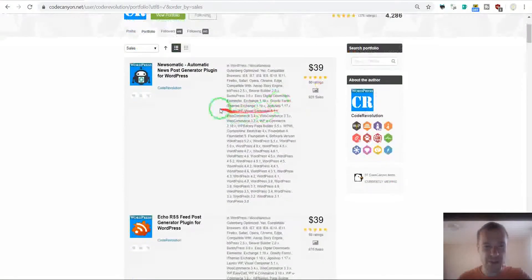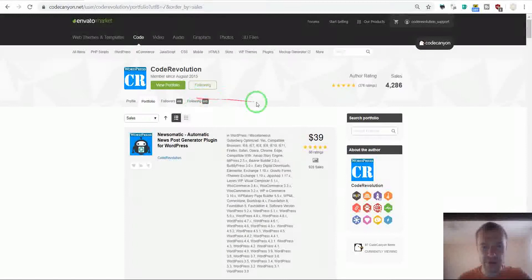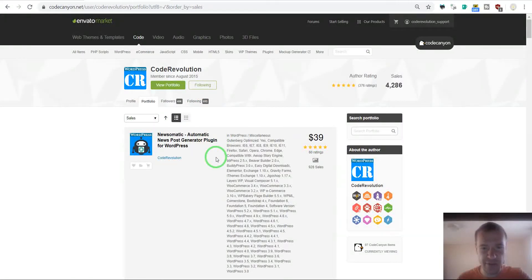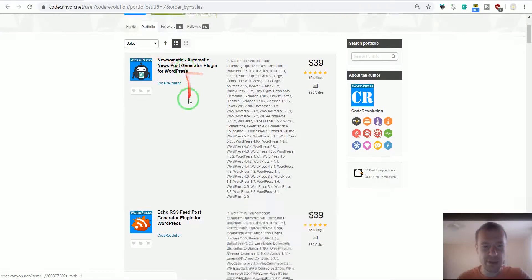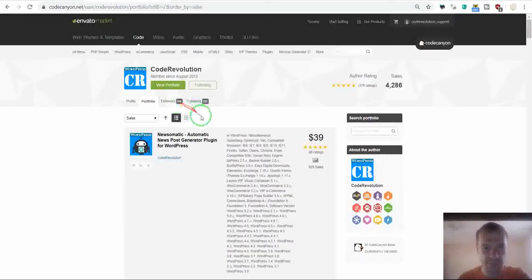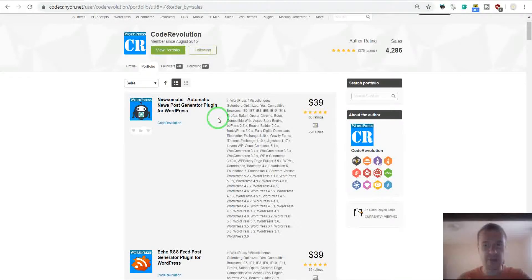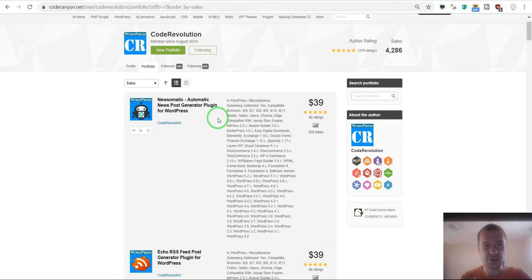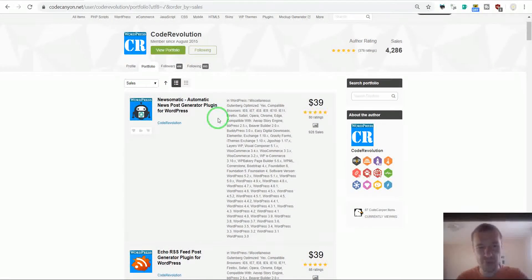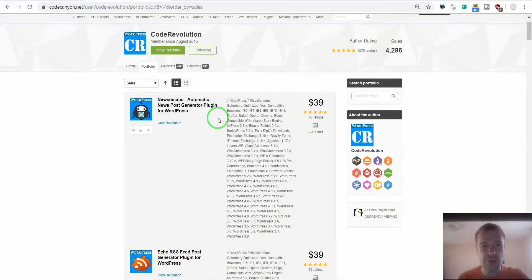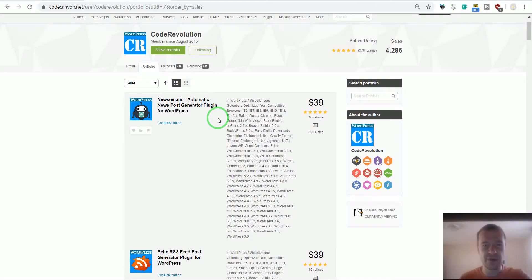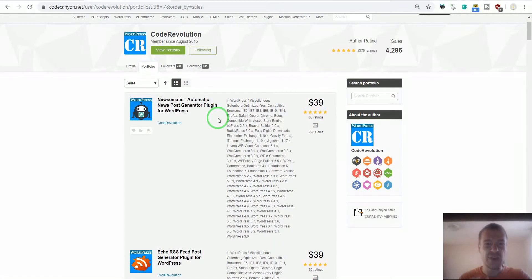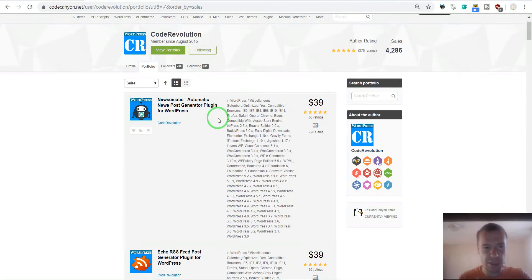As you can see, the highest selling plugins from my portfolio here on CodeCanyon are the Newsomatic plugin and the Echo RSS feed importer plugin. These plugins create automatic news blogs for customers. If you buy these plugins, you can create an automatic blog that will import news posts and automatically generate content for your blog. This is the main problem my plugins solve for customers.